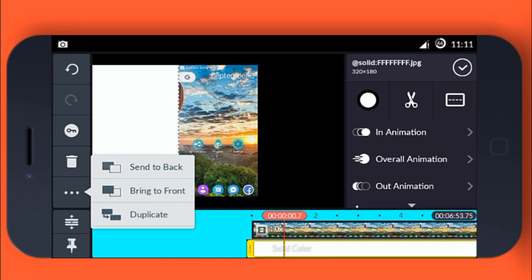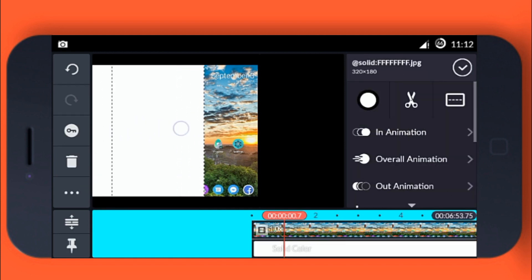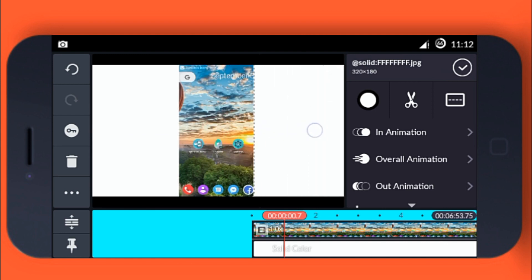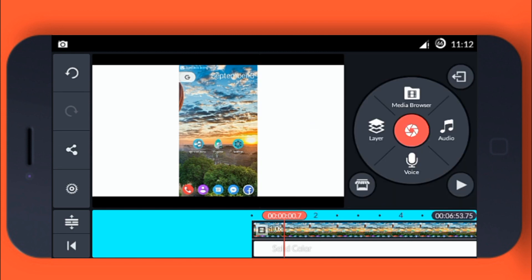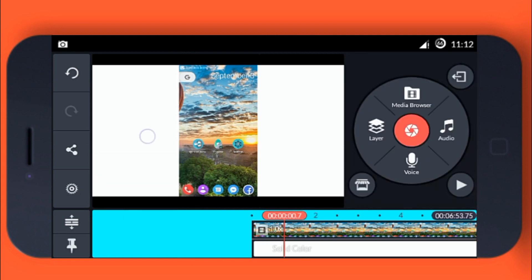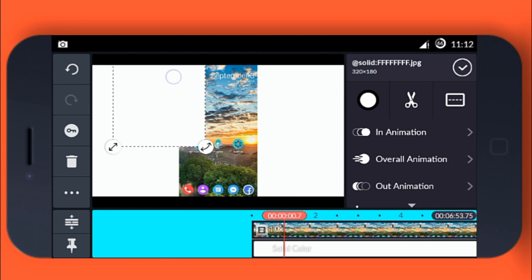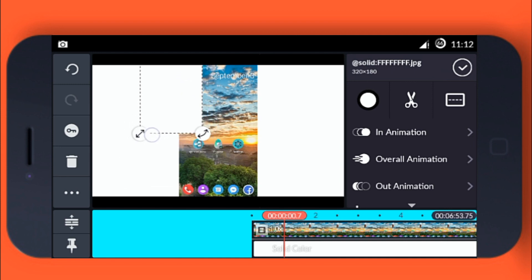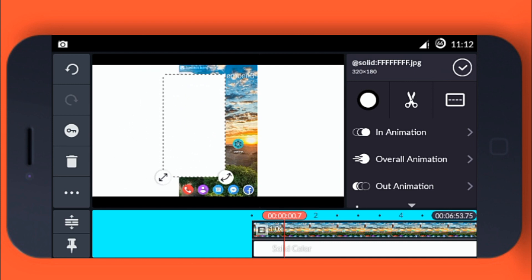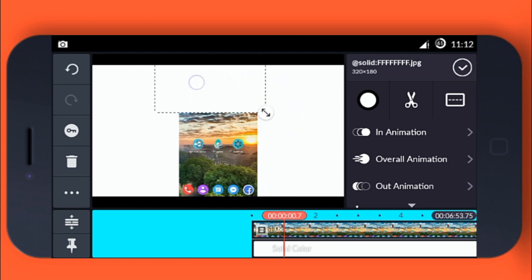Click the white background in the timeline, tap the more icon, then tap duplicate and simply take out the white background on the other side. Duplicate it again and take it from the left side, make it a little bit smaller, rotate it, and take it to the top.